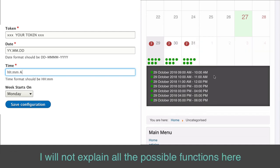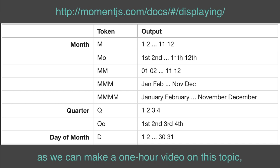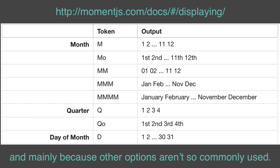I will not explain all the possible functions here as we can make a one-hour video on this topic and mainly because other options aren't so commonly used.